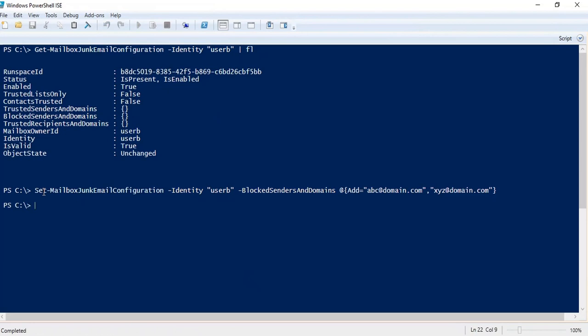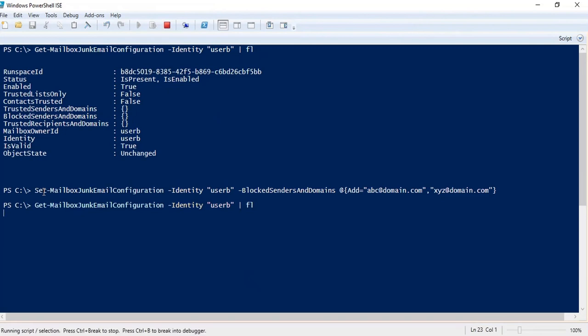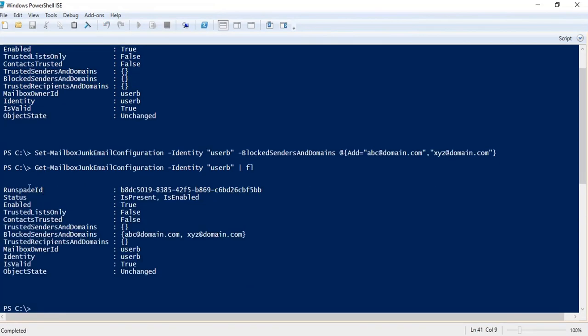Users can make these changes from Outlook client, but an admin can also manage these settings from PowerShell for users. If you want to verify the changes, you can run Get-MailboxJunkEmailConfiguration -Identity and pipe FL. Here we can see these two email addresses have been added under the Blocked Senders and Domains list.